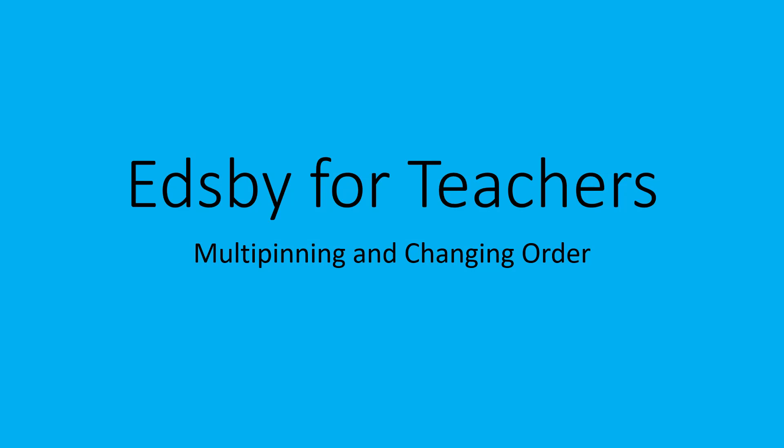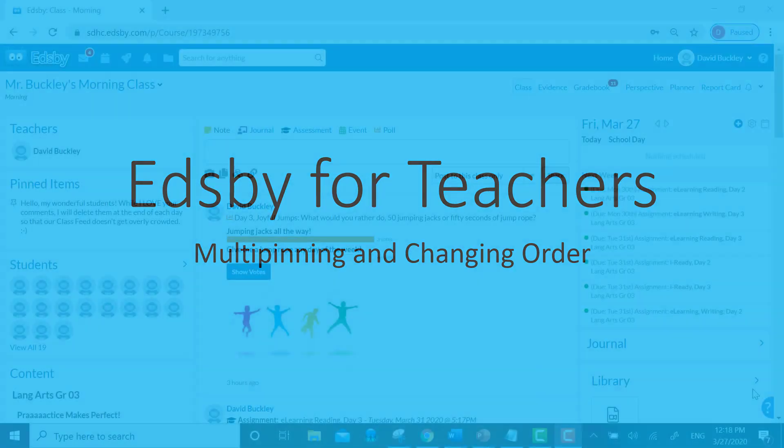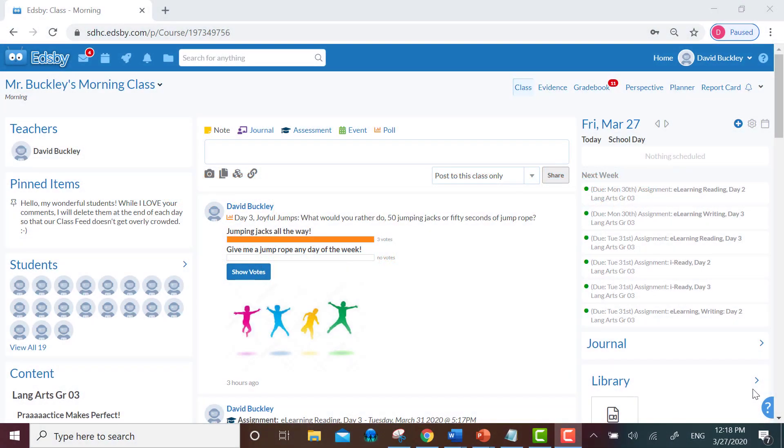Initially I thought that when you pinned multiple items you couldn't change their order within the pinned item board, but since then I learned that you can. So first I'll model how to pin an additional item to the pinned item board, and then I'll show you how you can reorder the items within the pinned item board.